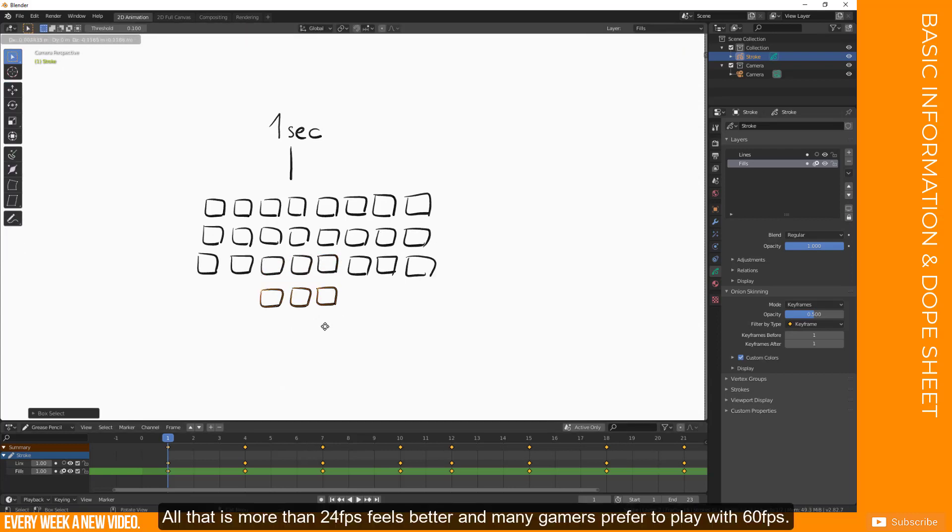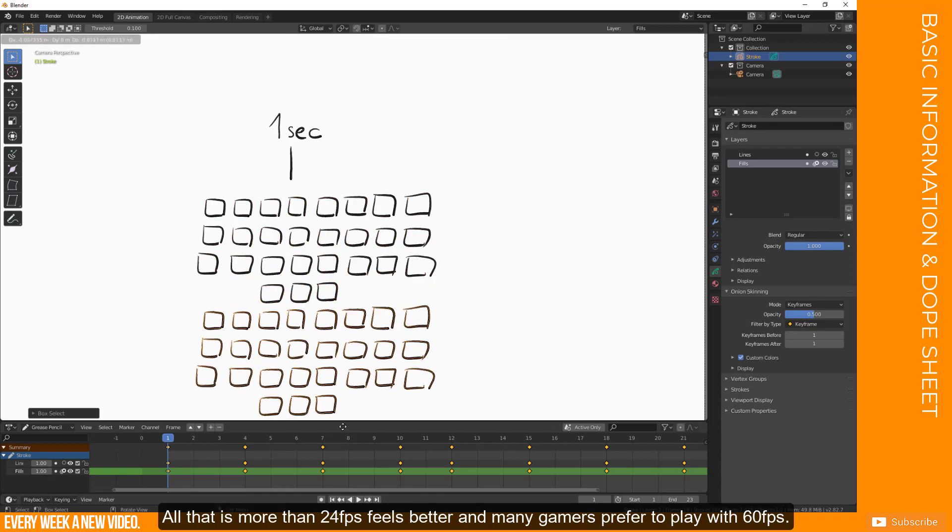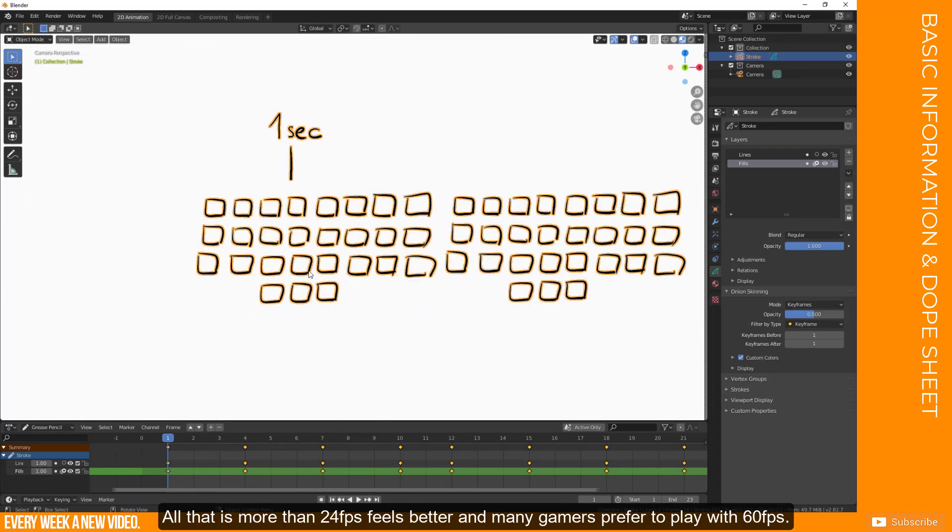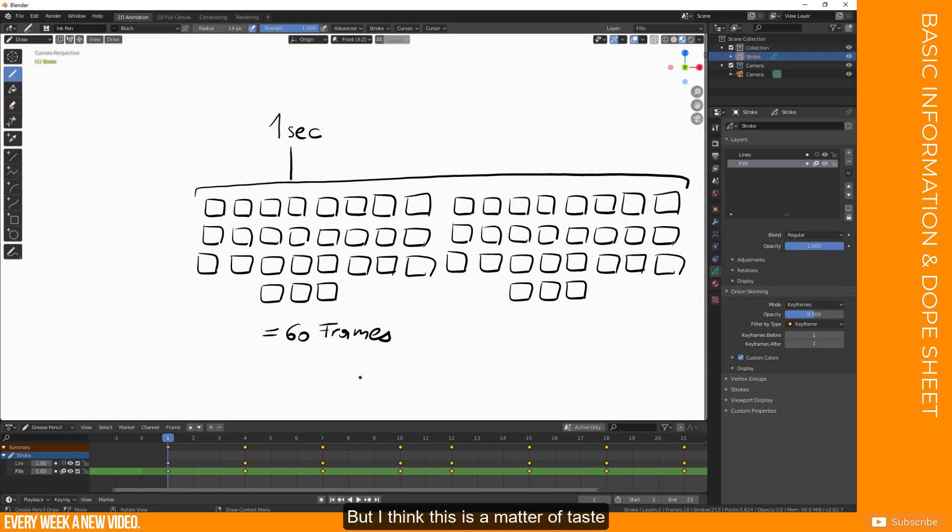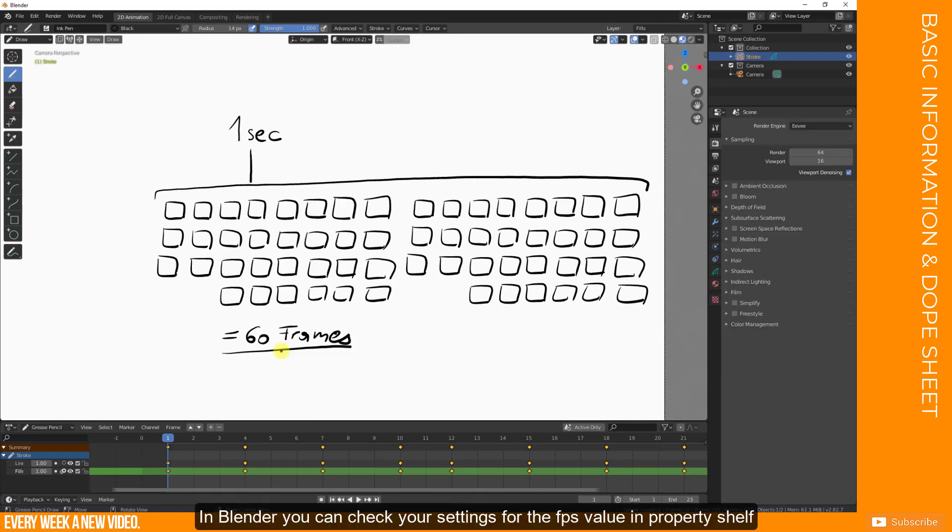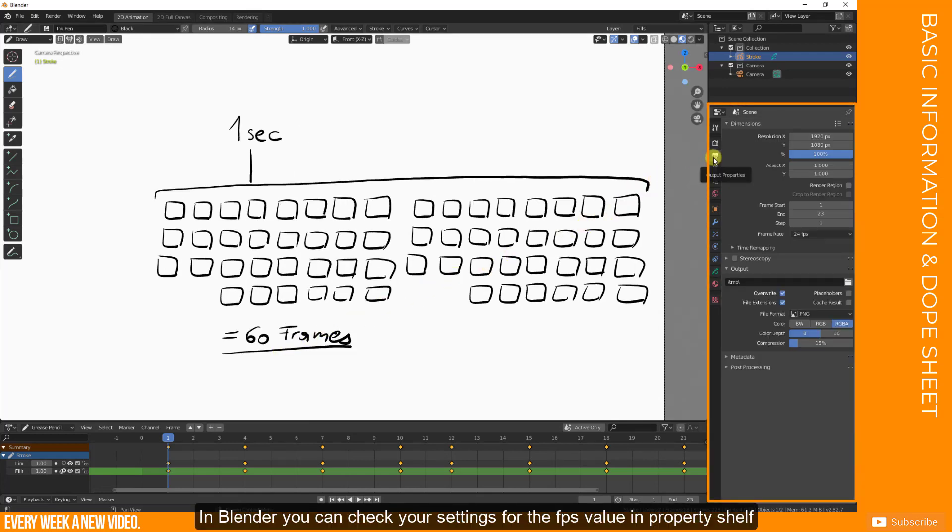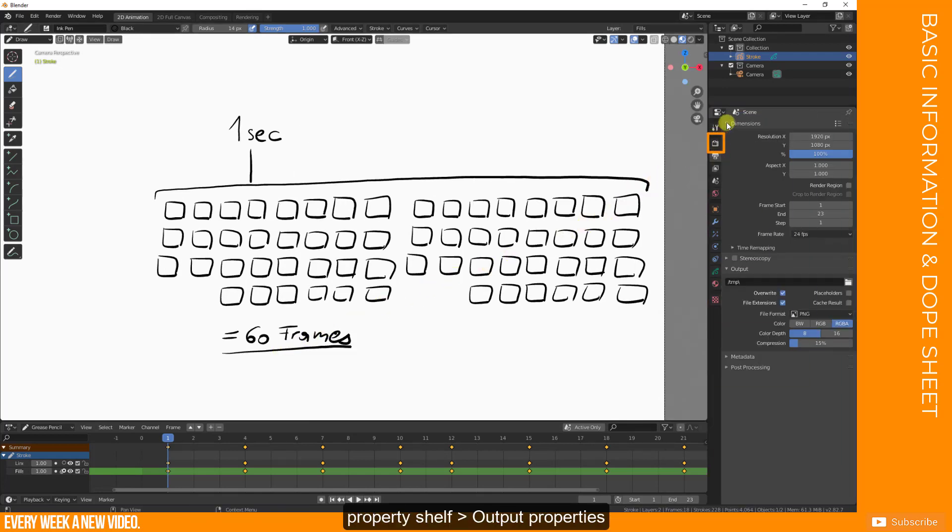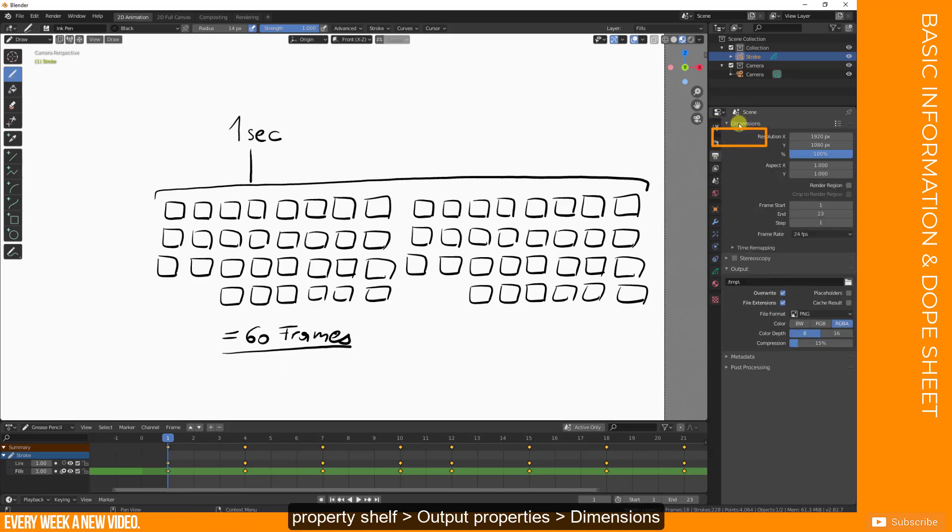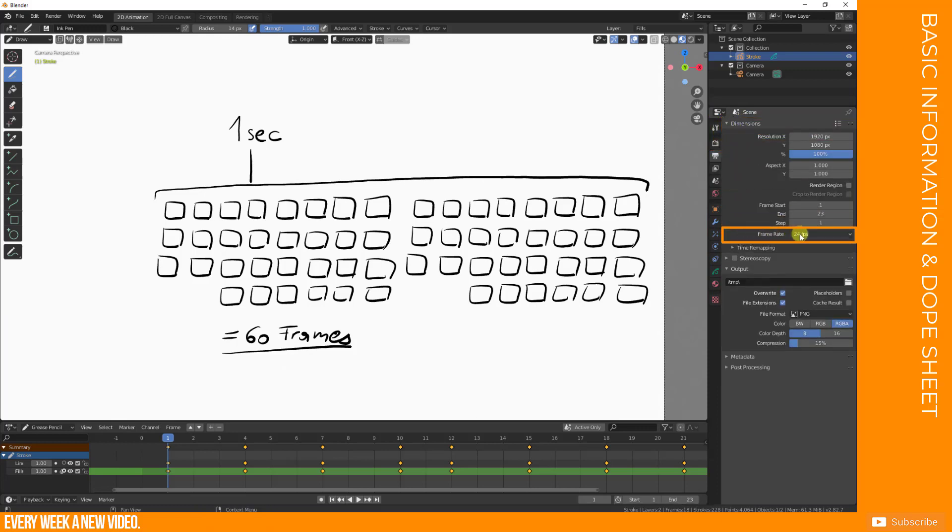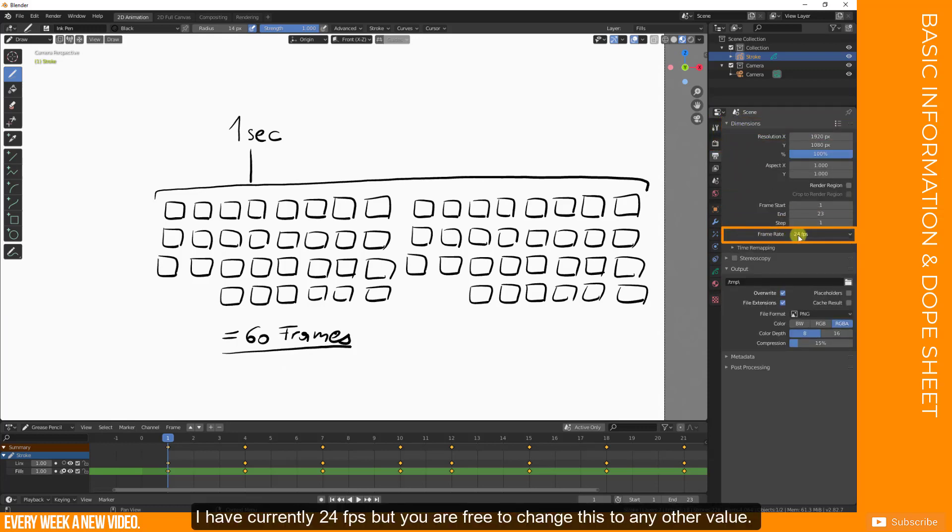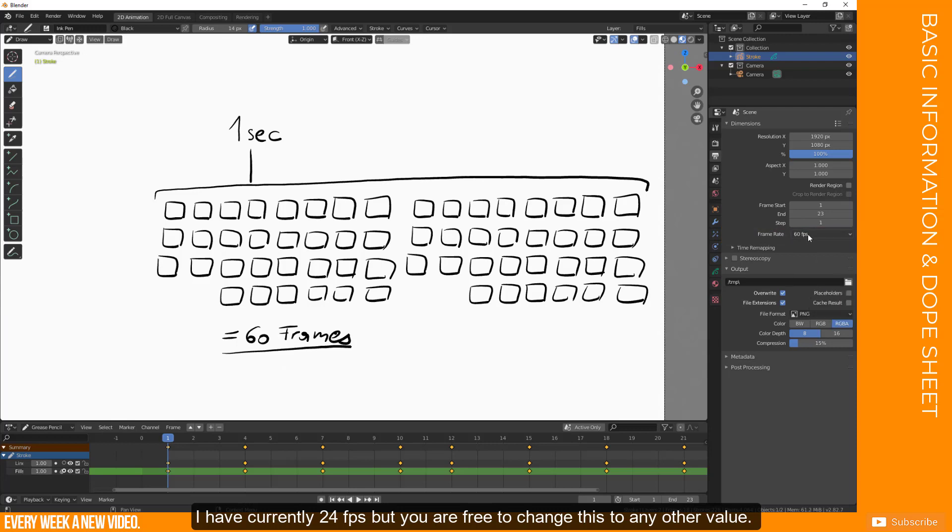All that is more than 24 FPS feels better and many games prefer to play with 60 FPS. But I think this is a matter of taste and a matter of time and effort. In Blender you can check your settings for the FPS value in Property Shelf, Output Properties, Dimensions, Frame Rate. I have currently 24 FPS but you are free to change this to any other value.